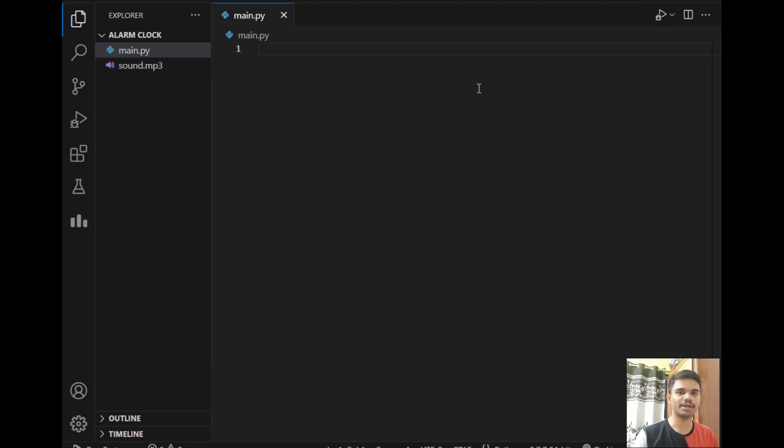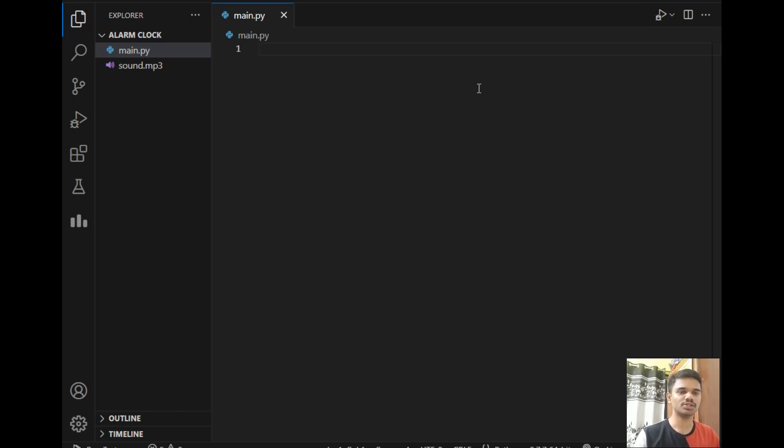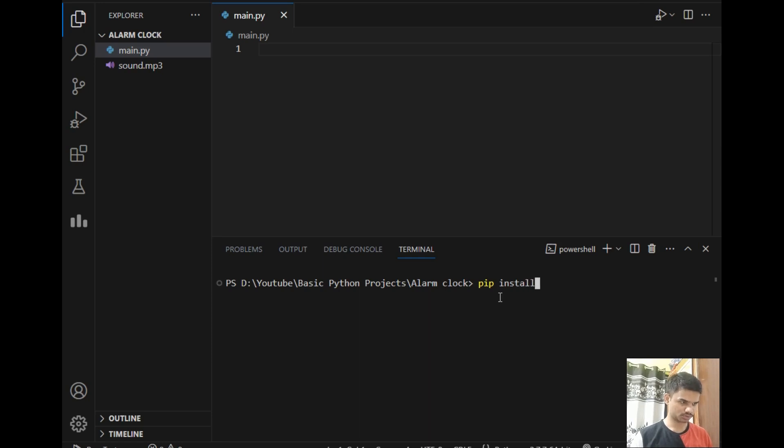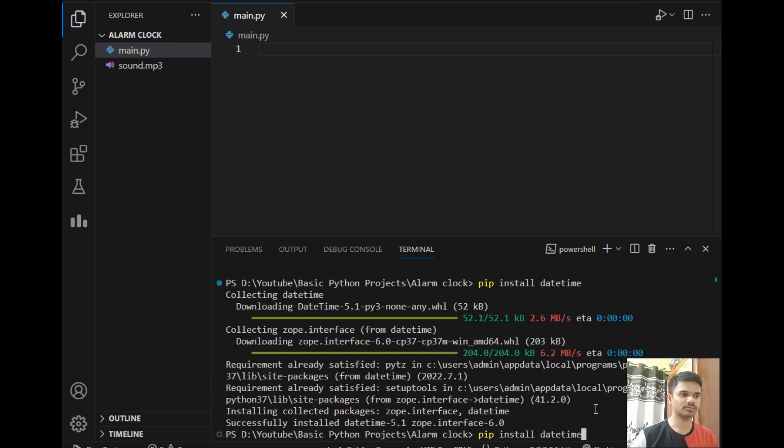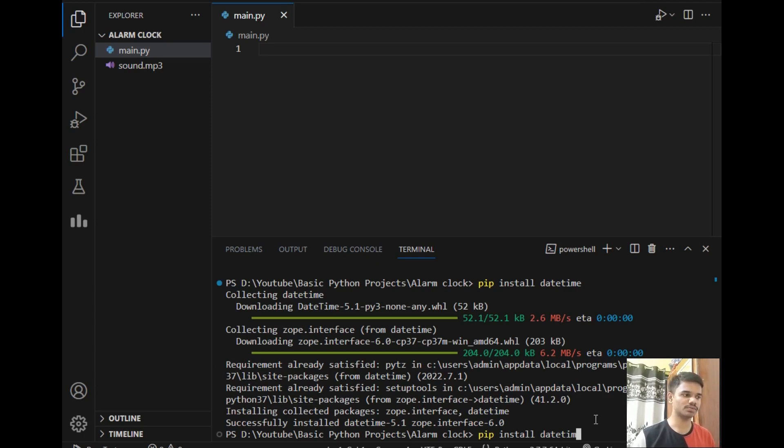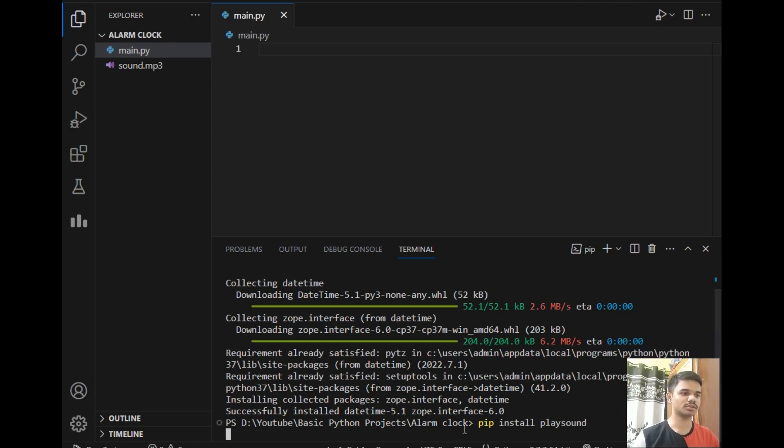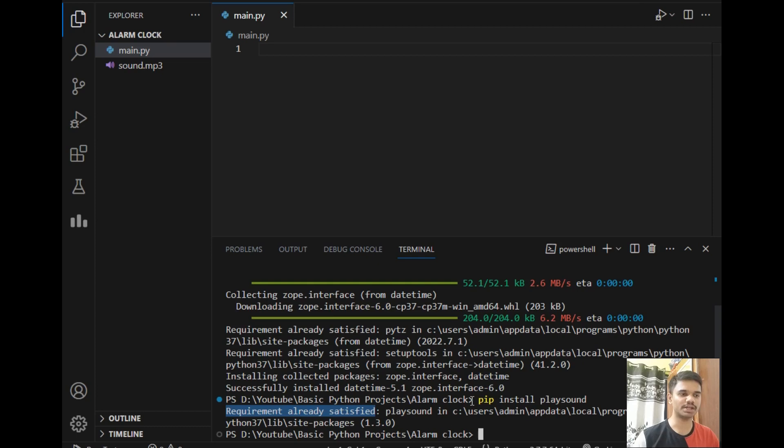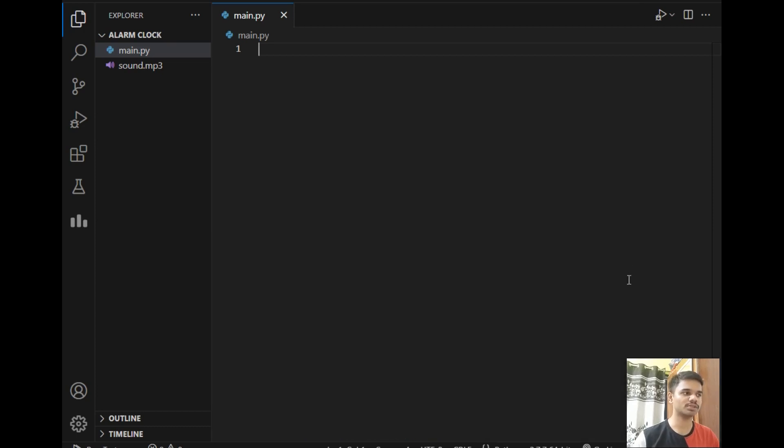For this project we will be requiring mainly two packages which are datetime and playsound. The datetime package will help us to get current time and playsound will be used to play the audio file, which is our sound file in this case. So let's install those two packages first. I'll click terminal and click new terminal and just type the command 'pip install datetime'. The updated datetime package is downloaded in my system. Now let's install the next package which is playsound, so I'll just write 'pip install playsound'. I have already downloaded this package so it is giving me 'requirement already satisfied', but in your case the downloading will get started.